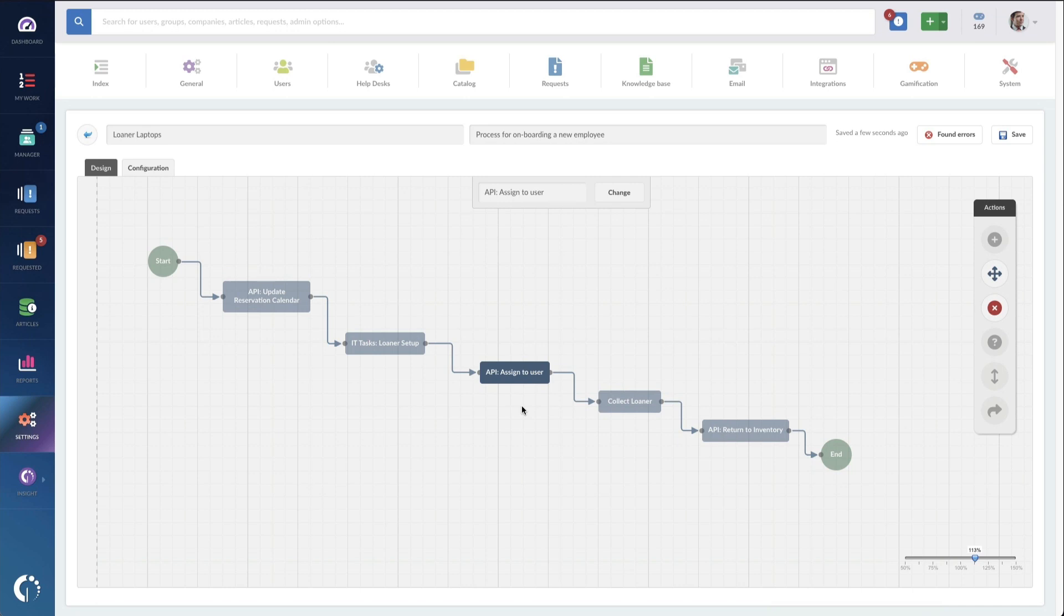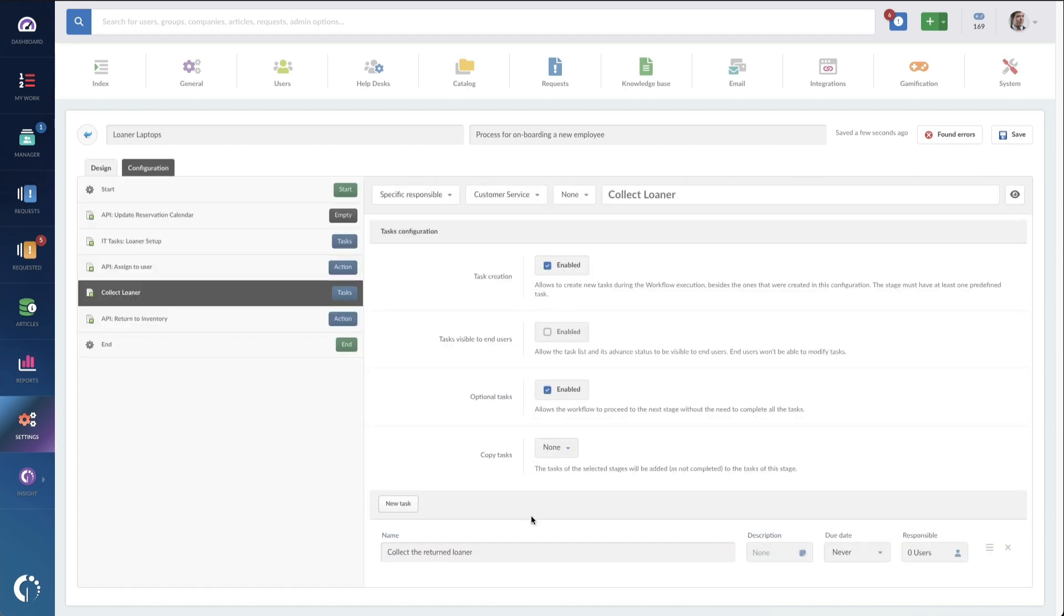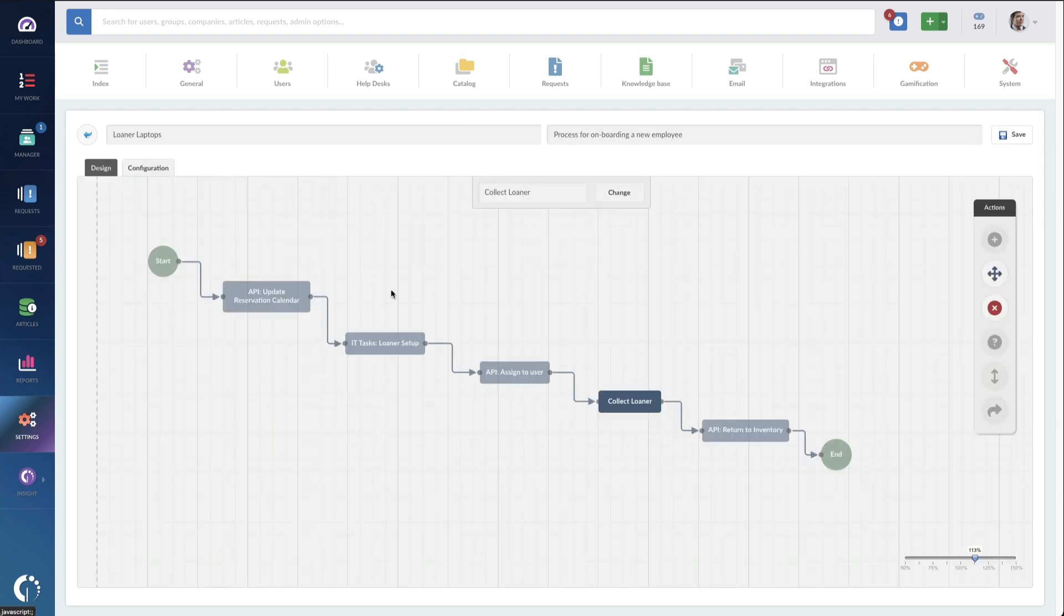After that's done, we put a task out to the agent to then collect the loaner. We want to have a complete cycle here, so that way when the employee drops off that loaner equipment, they get a task that says collect the returned loaner. They can then mark that as complete, and then our workflow goes on to the last step, which is another API call to Invigate Insight to mark that loaner as back and ready to loan status, and that we pull the user assignment from it.